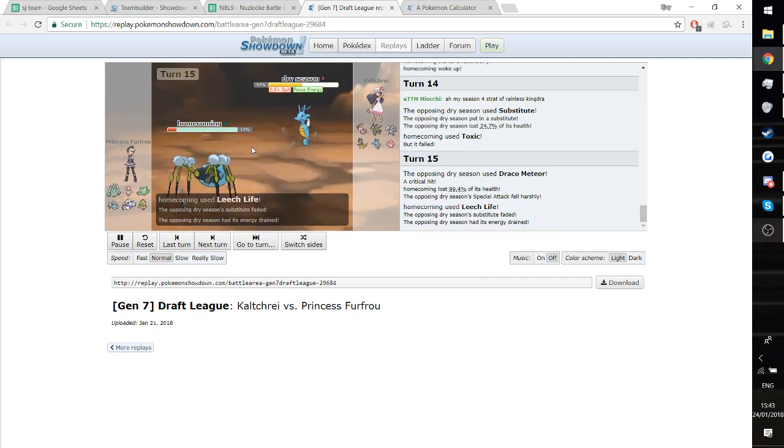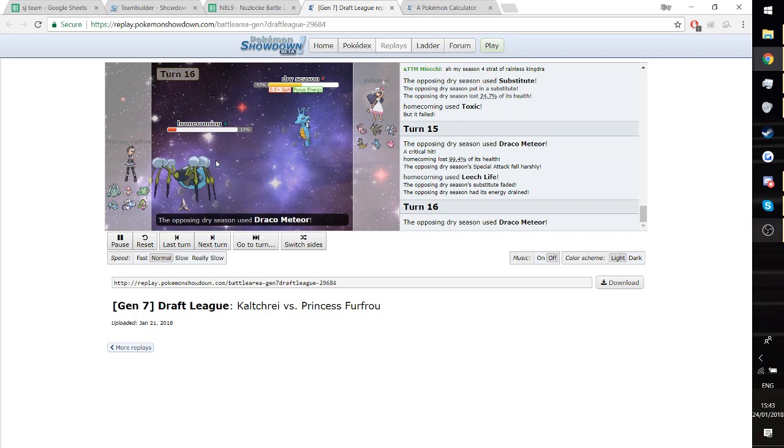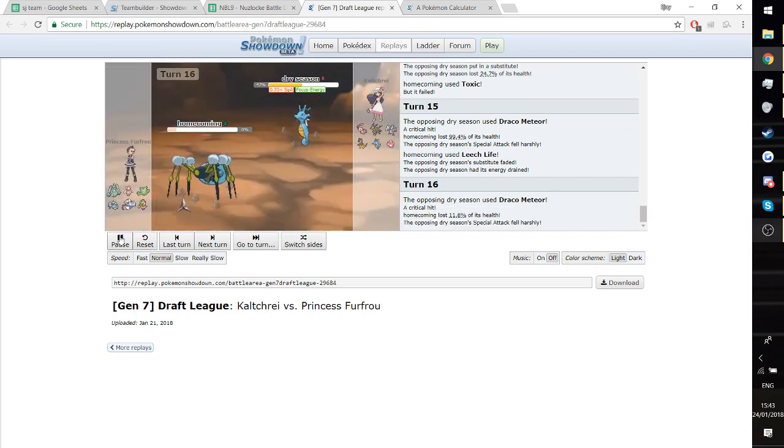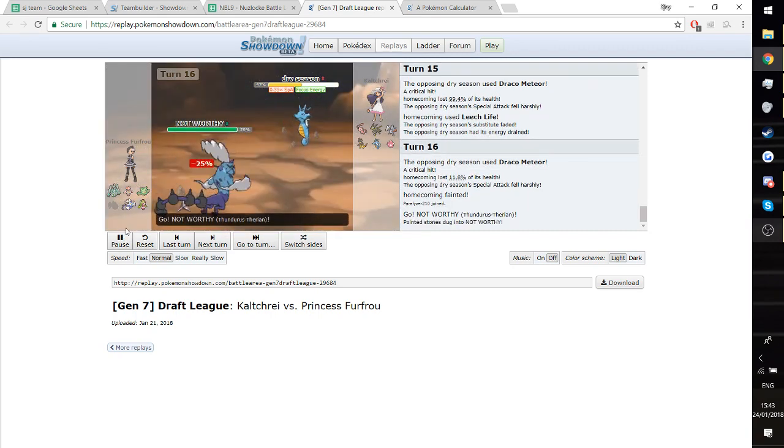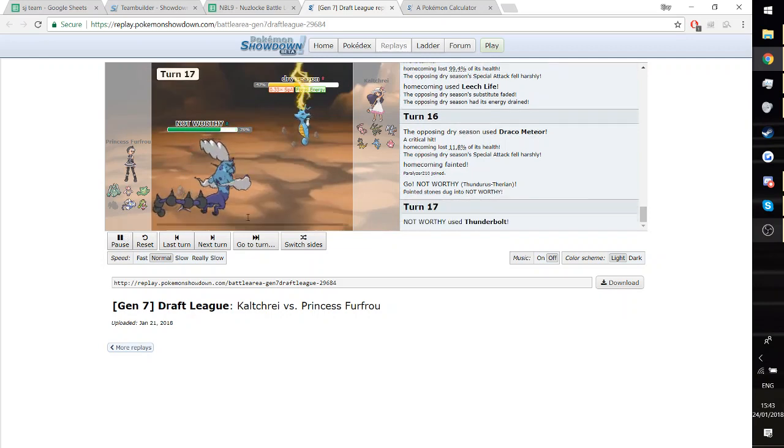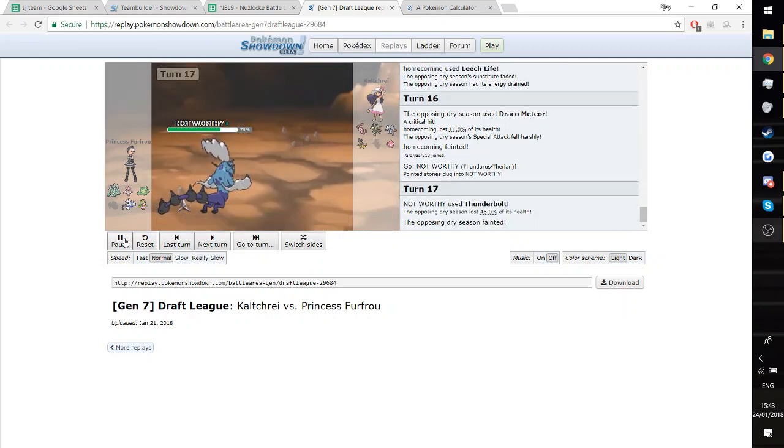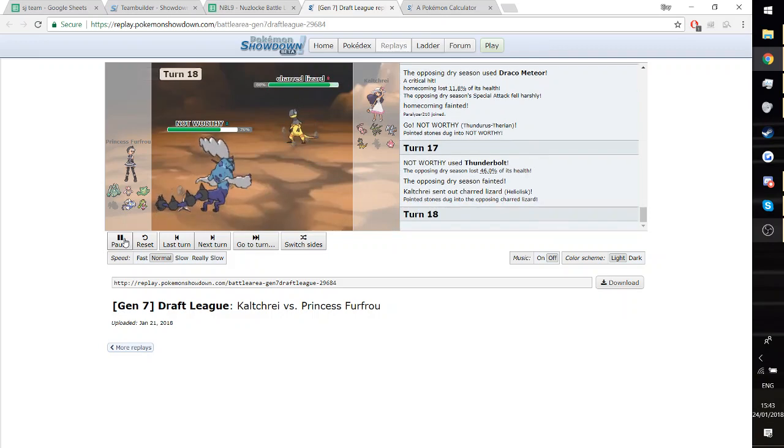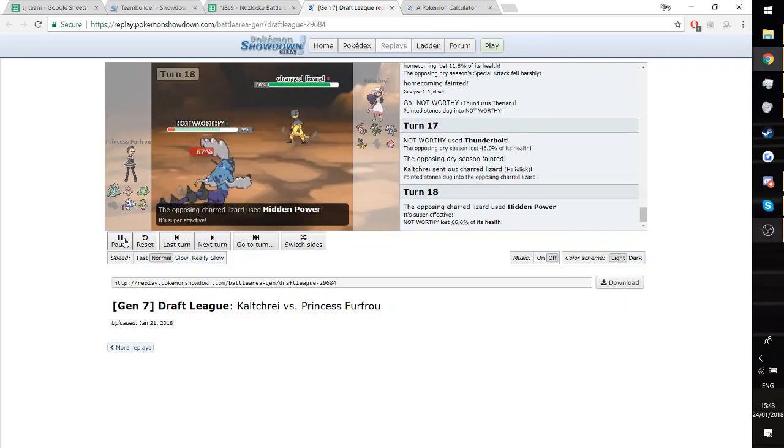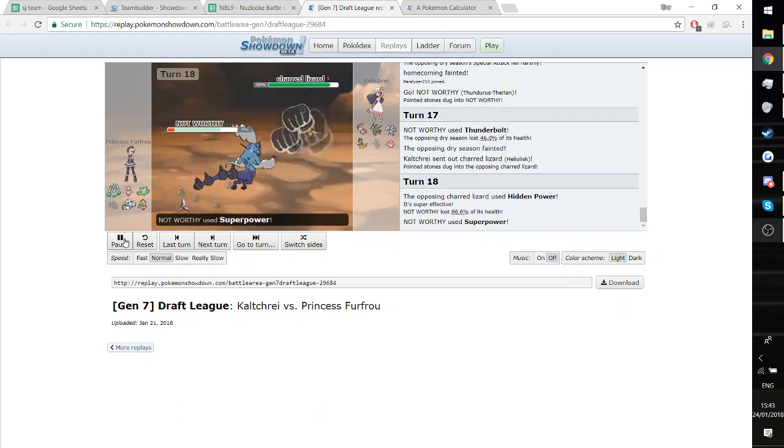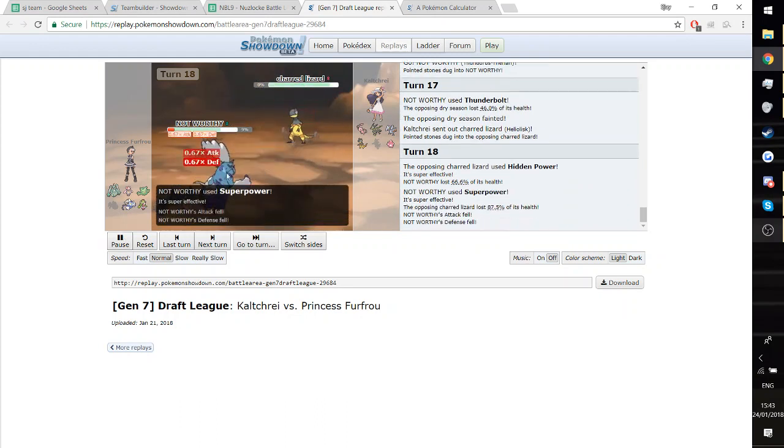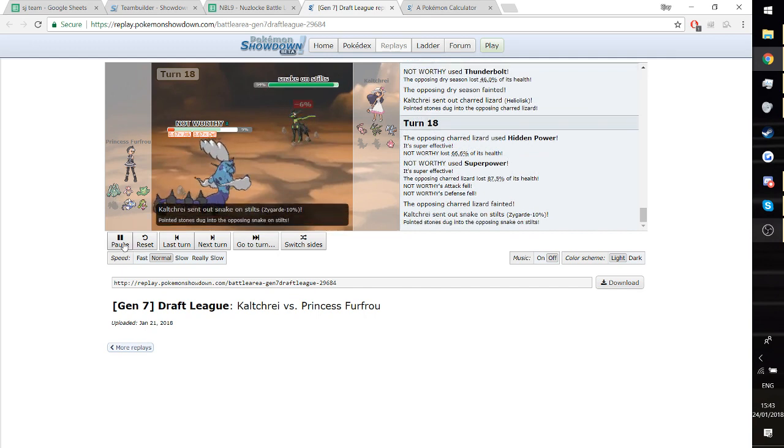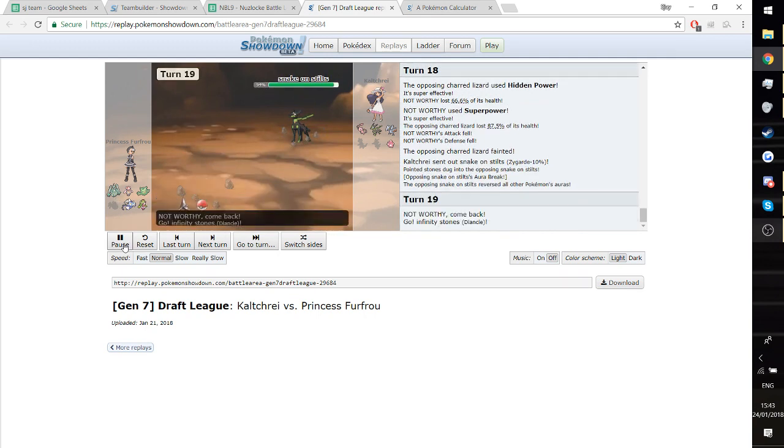And then Leech Life here, which is going to be with Eastern Herb. Break the Sub. This is fine. At this point, Araquanid's really sort of done its job. There's no Agility. There's no other setup. So I can just go into Thundurus T. And hit the Thunderbolt button. Which is fine. That gets rid of the Kingdra, which is a big threat to my team. Surprisingly. He goes for the Hidden Power Ice, Heliolisk. I just go for Superpower, just to get rid of it there. That's fine. He goes for the Zygarde 10%.